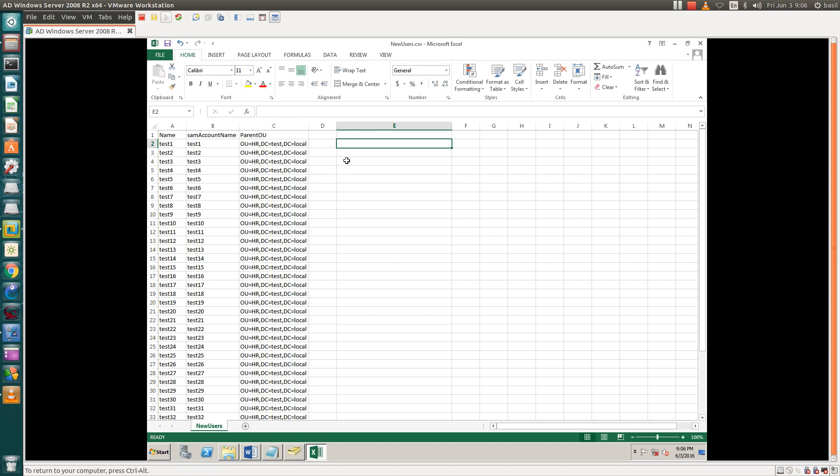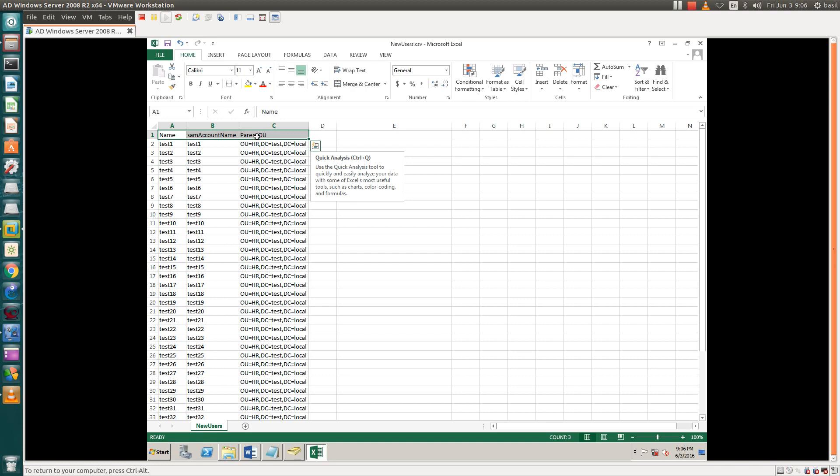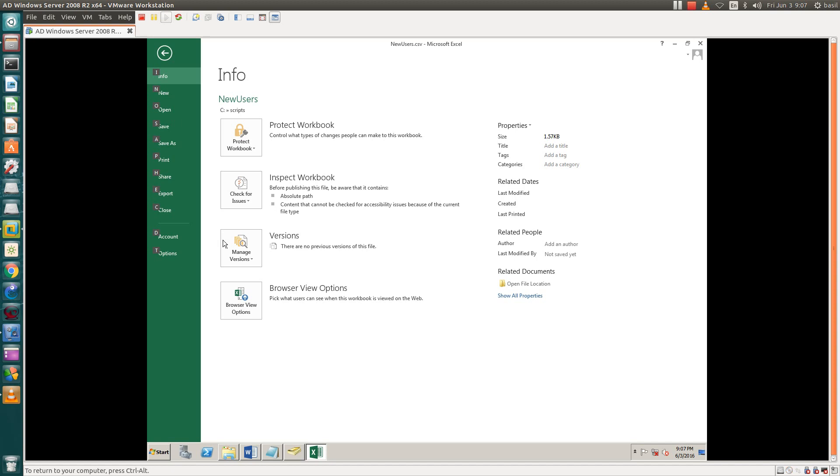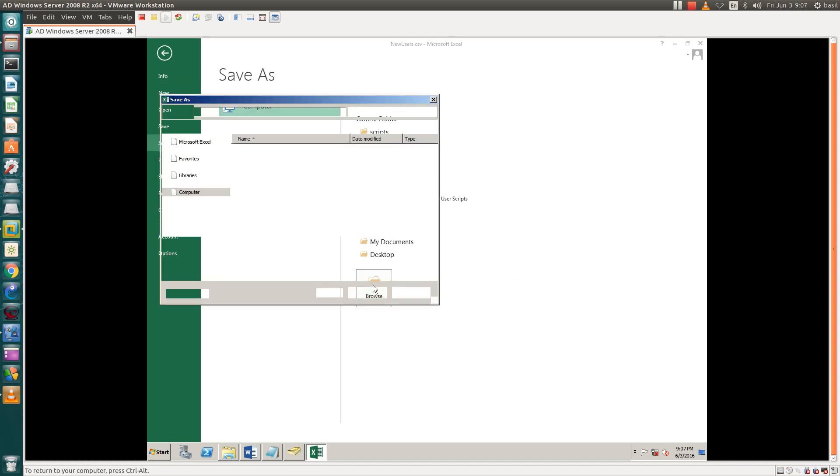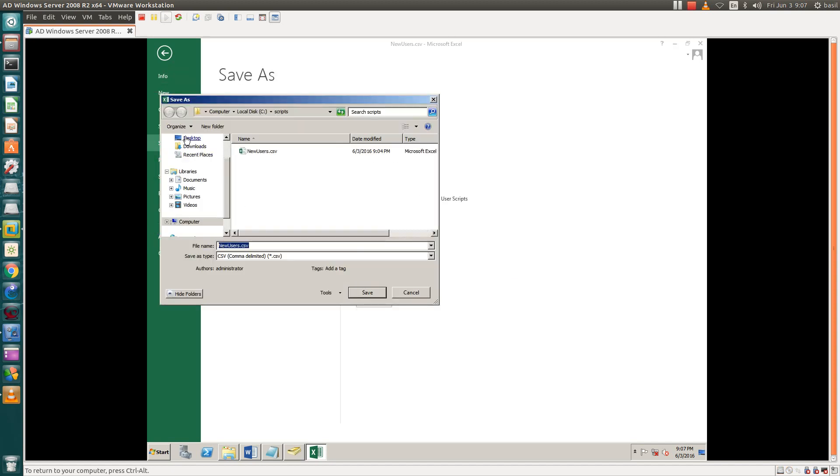This is the format. You can get the same from my description. Just copy this: name, SAM account, and parent account. Save as CSV. Browse wherever you want to save.